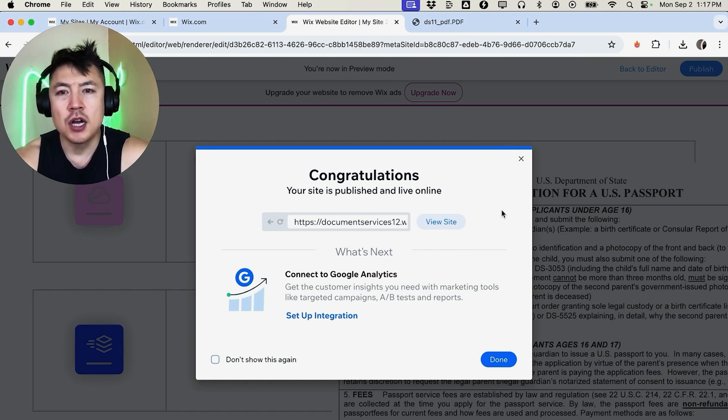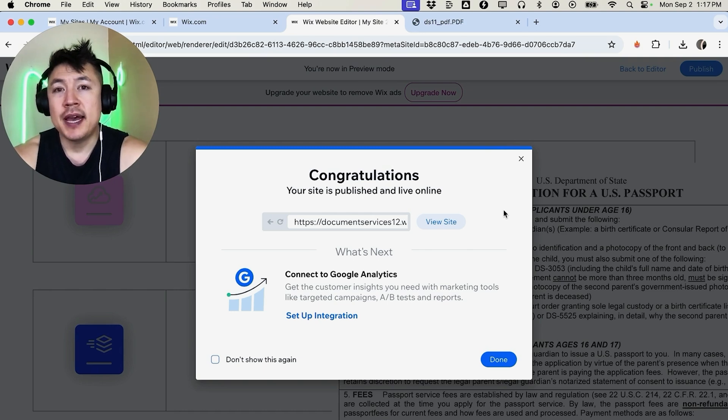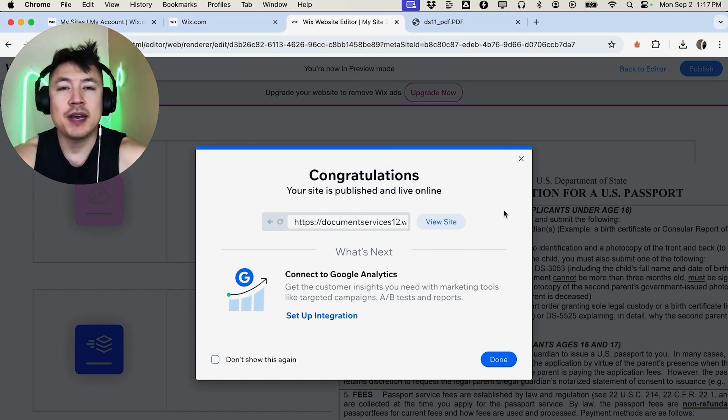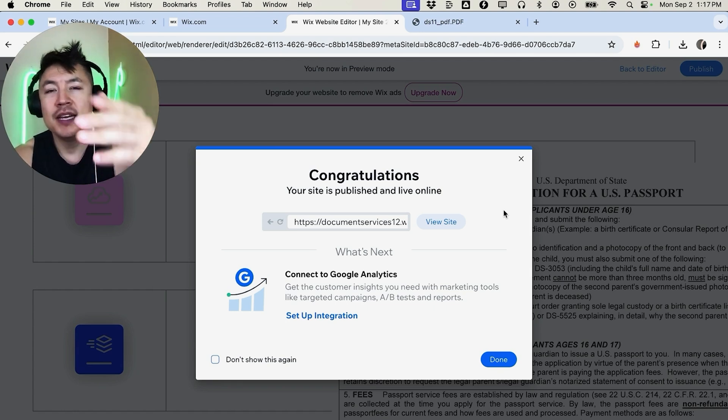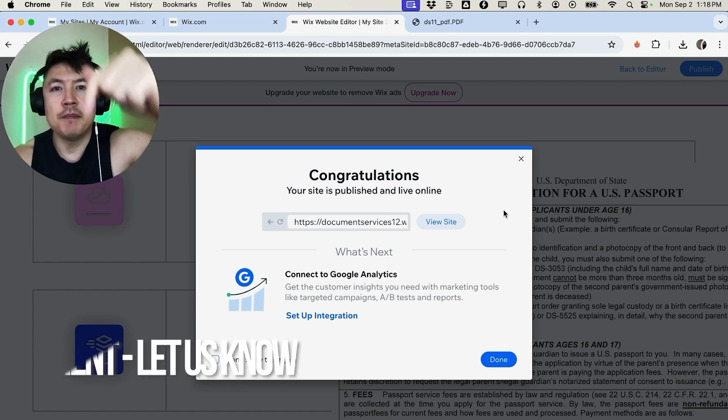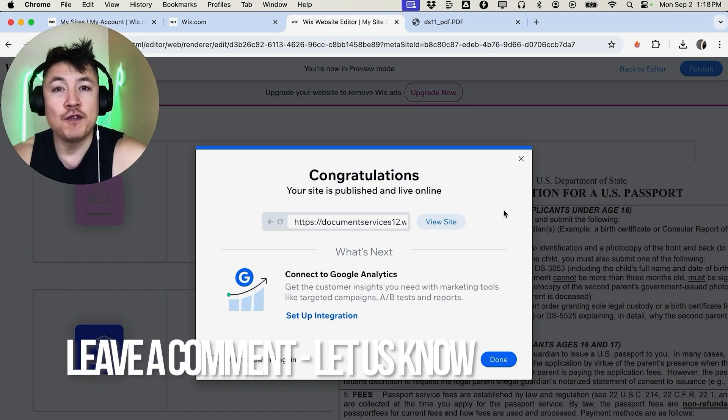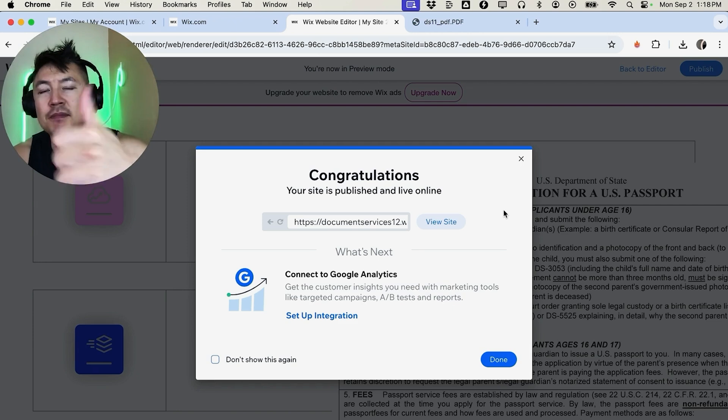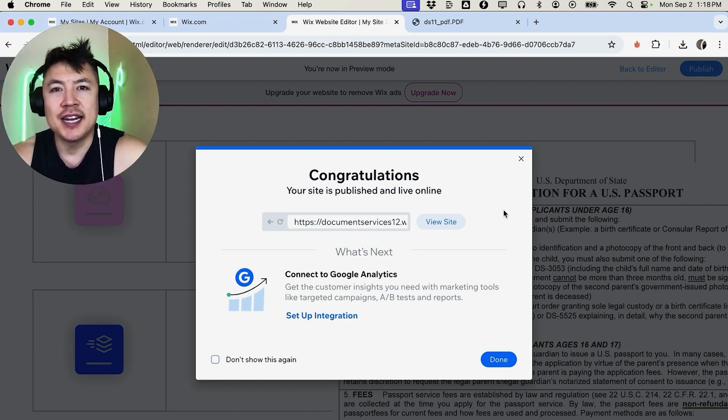So there you have it guys. If you're wondering how to embed or put a PDF file into your Wix website, that's the easiest way I know how to do it. If you know an easier way, be sure to leave a comment below, let the rest of us know how you did it. Hopefully you found that video useful. If so, click thumbs up or maybe consider subscribing to my channel, and I hope to see you on the next video. Thanks again for watching.